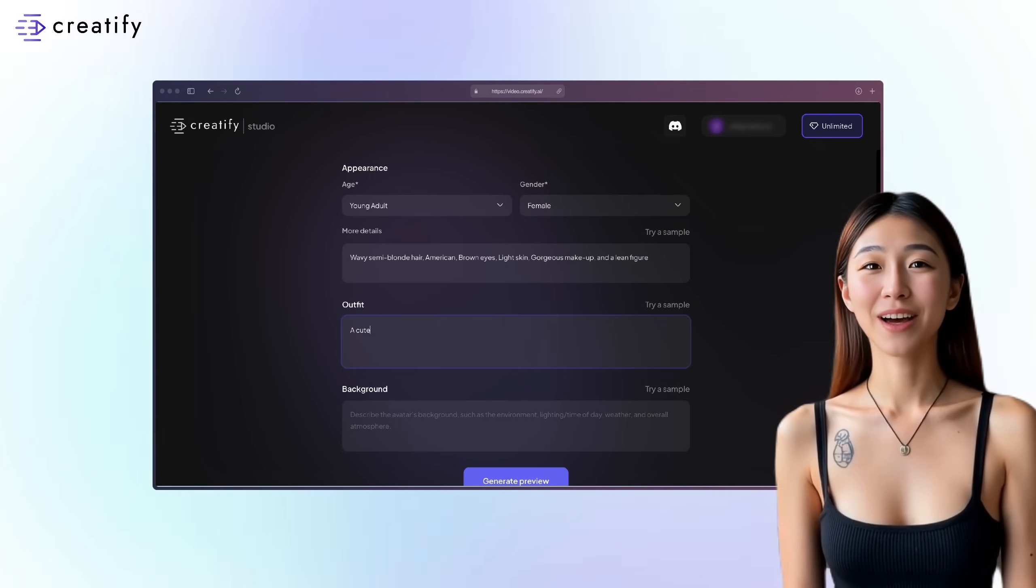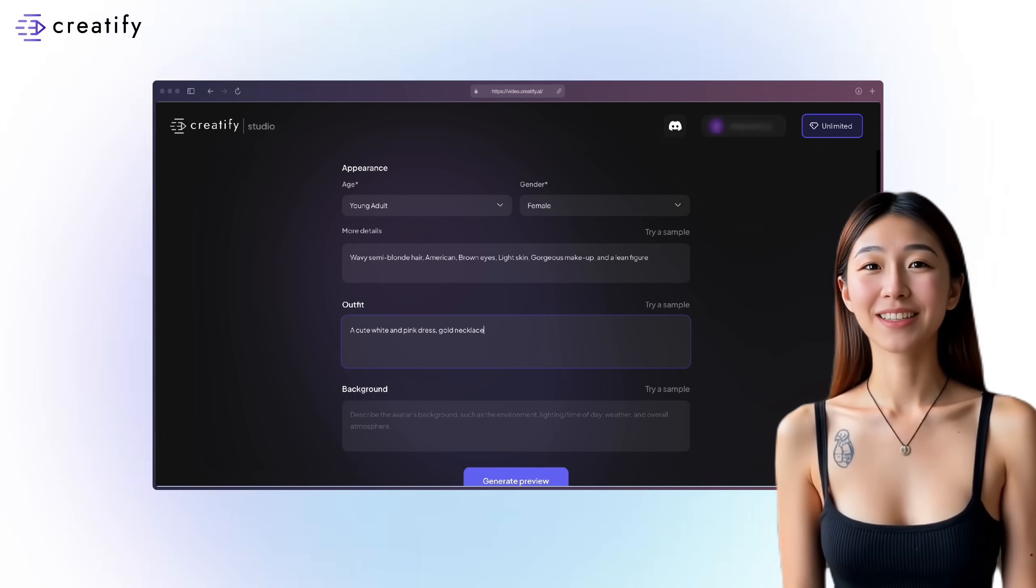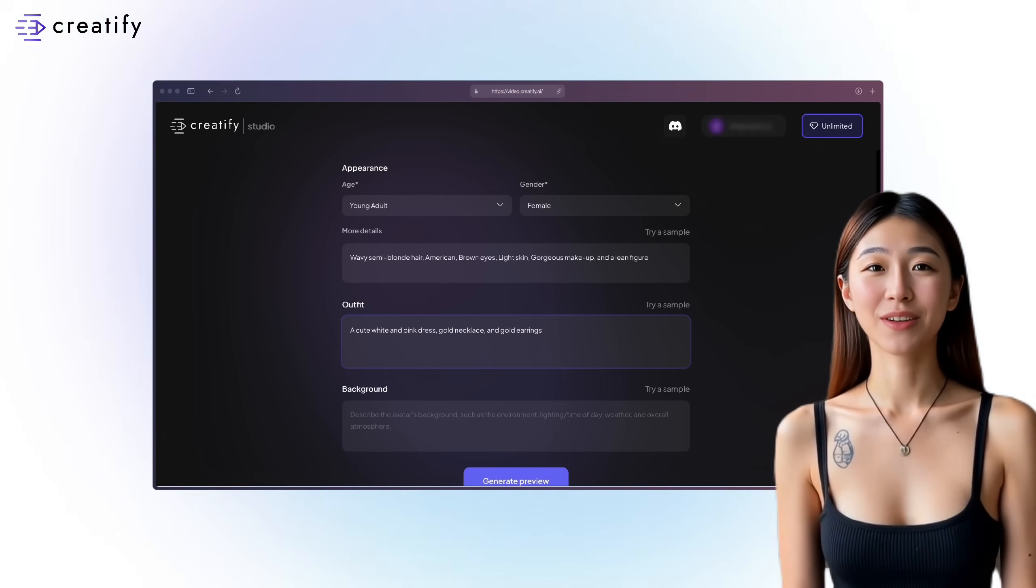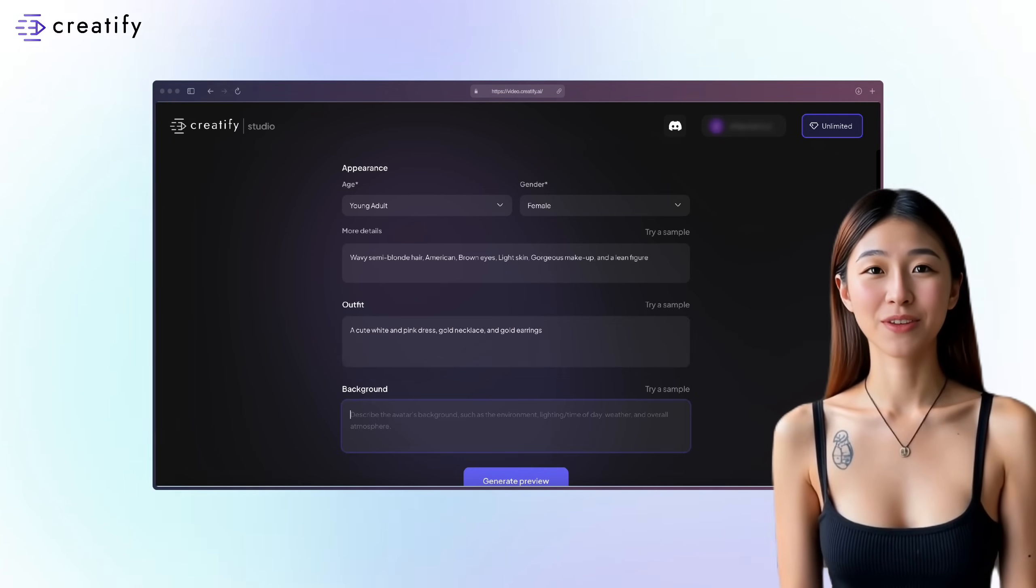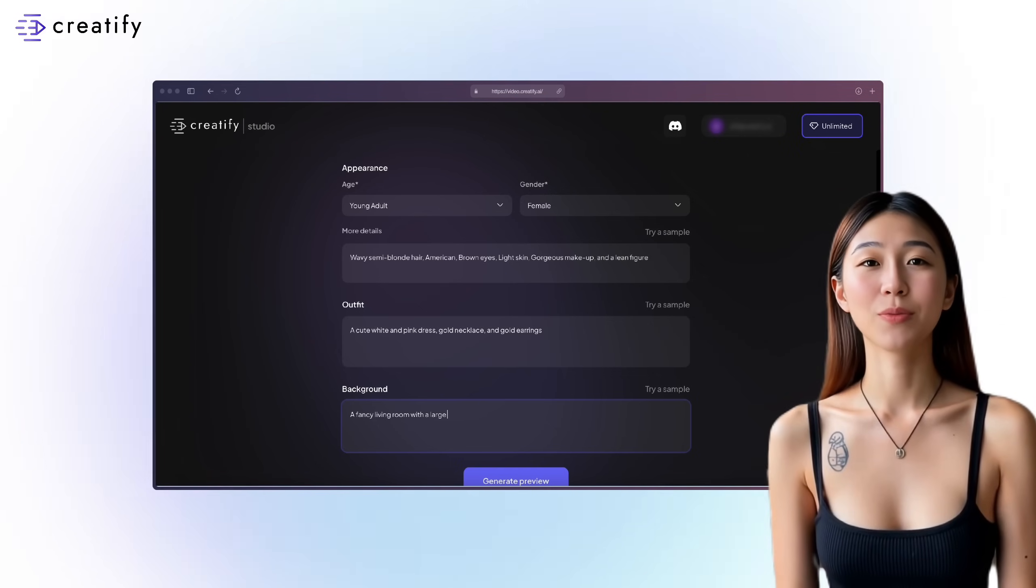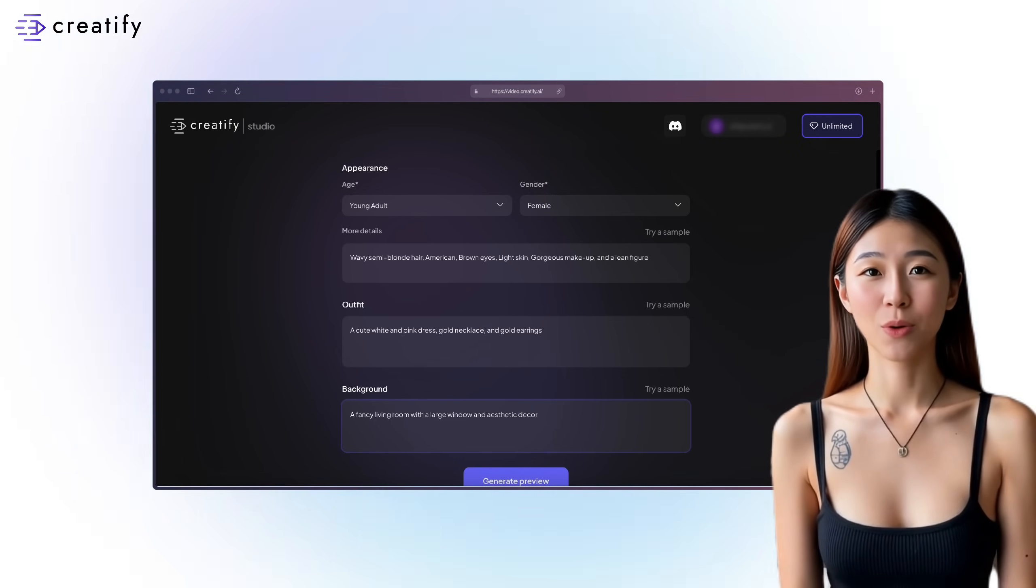For the outfit, I'll describe a cute white and pink dress, gold necklace, and gold earrings. And for the background, a fancy living room with a large window and aesthetic decor.